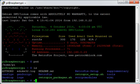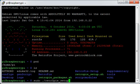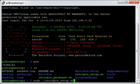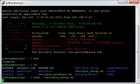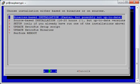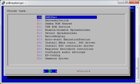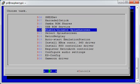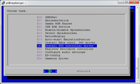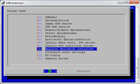I'm going to run that with sudo ./RetroPie_setup.sh and in this interface we go to option number 3 setup and then down here we've got an option register RetroArch controller and this will configure the USB controller for RetroArch emulations.